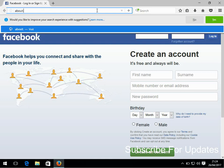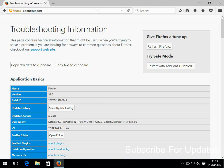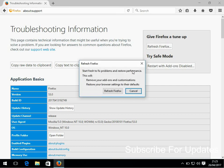We'll also put this in the description just in case you can't see it there properly. All you need to do is click on Refresh Firefox. So it's basically going to get rid of everything and it just warns you there.